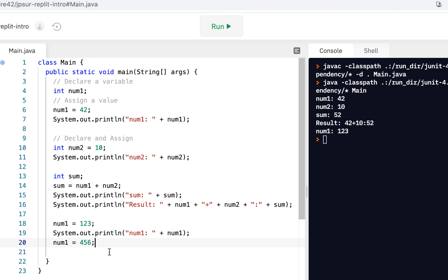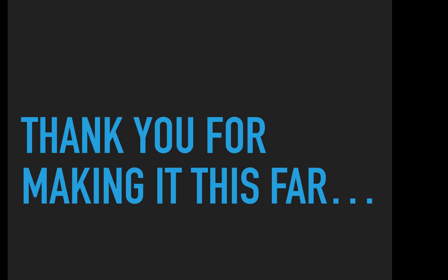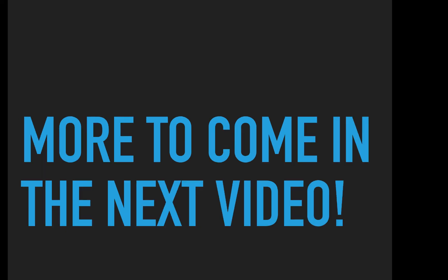We'll say much more about variables later in the course. But this is your first look at it. Make sure you write this code, run it, and use it just like we have here. Thank you for making it this far — you're continuing to increase your skill set, and there's more to come in the next video. I'm Norman McIntyre. Thanks, as always, for watching.